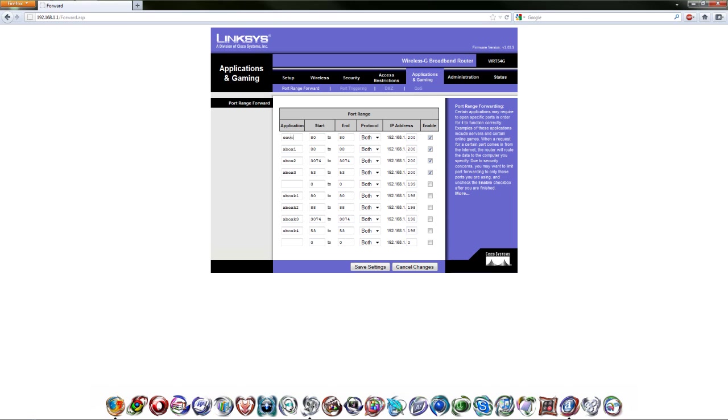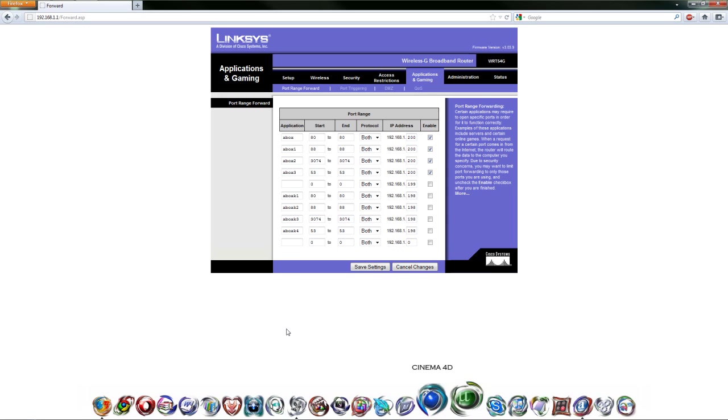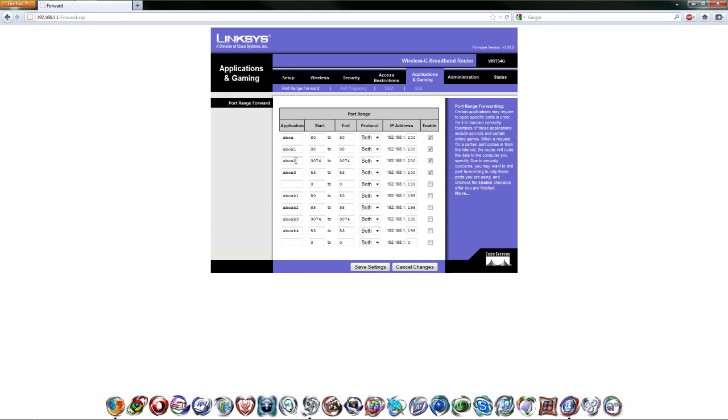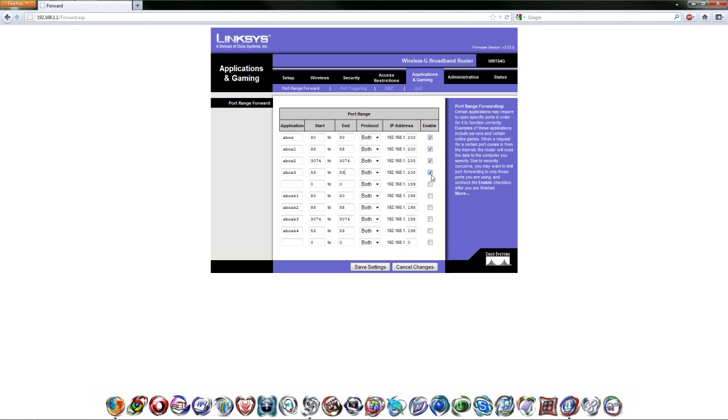Basically what you're going to want to do is you can name these whatever you want. If you have like a PS3 and an Xbox, obviously you're probably going to want to name these Xbox one, two, three and so on. You're going to want to copy these port ranges down: 80 to 80, 88 to 88, 3074 to 3074, and 53 53. Then you're going to want to enable them all.